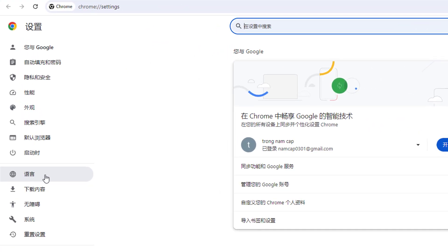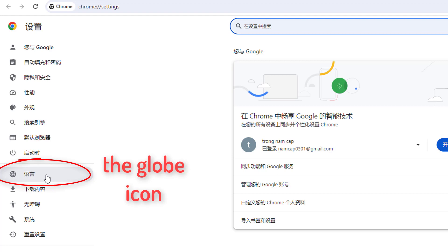Once you click on that, a new window will appear like that. And if you have a different language on here, you don't have to worry about it here.